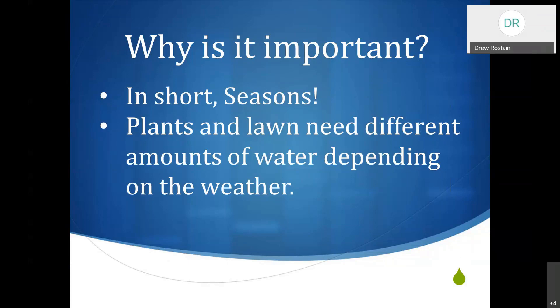As we go through this presentation, think about your yard and what you have in it — what kind of plants and how they are laid out — because we will be referencing that as we go along.